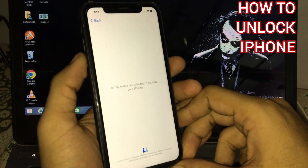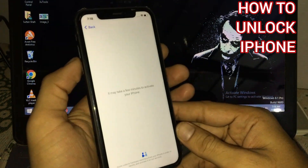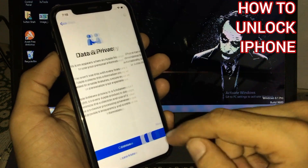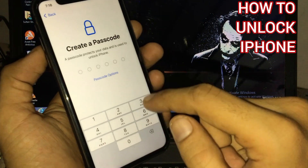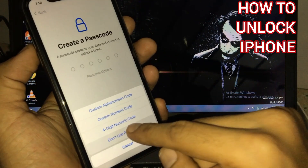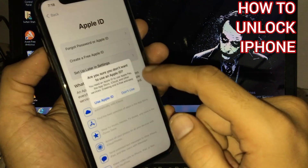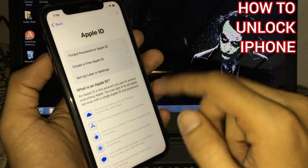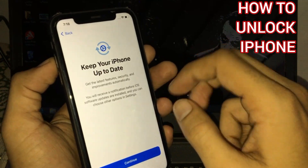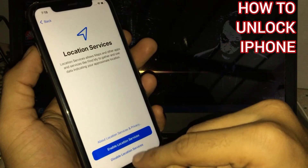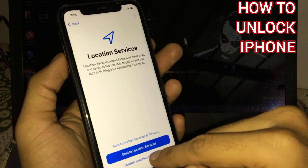Wait for some seconds. You can see, tap on continue. Tap on setup later. Passcode — don't use passcode, don't use. Don't transfer. Forget password. Setup, don't use. Wait for some seconds. Tap on agree. Tap on continue. Tap on not now. Enable location service. Wait for some seconds — location services, disable.